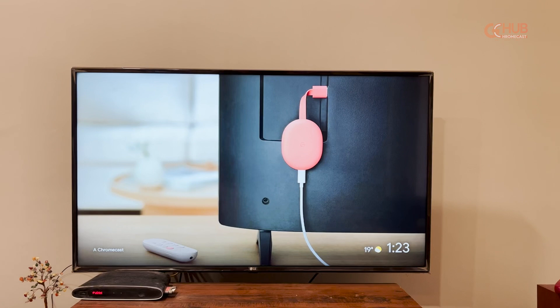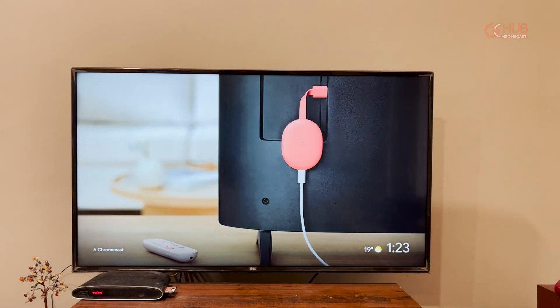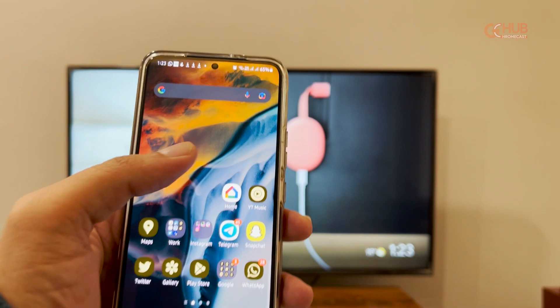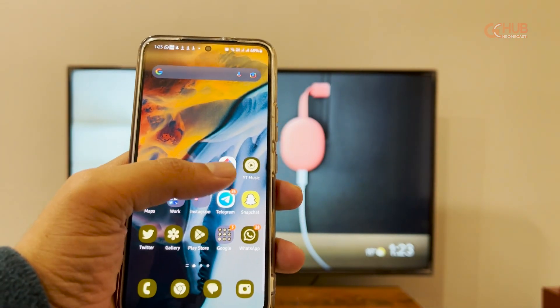Hi, this is Sait Simran. In today's video tutorial we are going to show you how you can change the background of ambient mode on Chromecast.